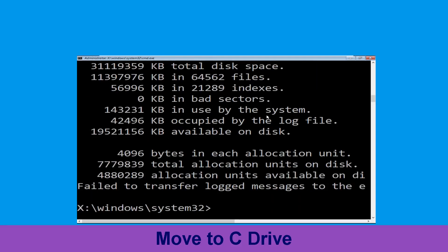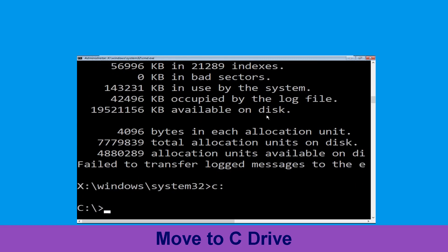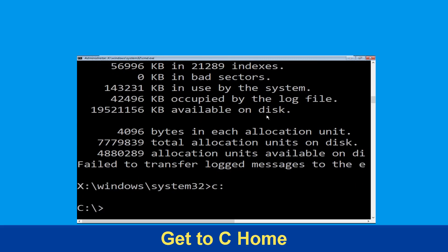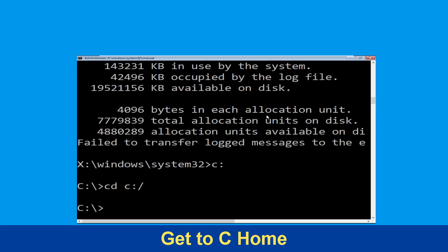Now we need to type this command: C: and simply press Enter. Now we need to type CD C:\ and hit Enter to execute.